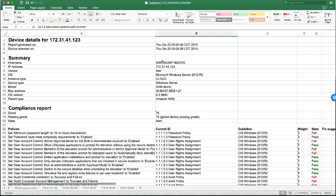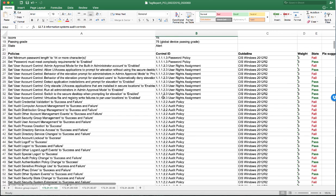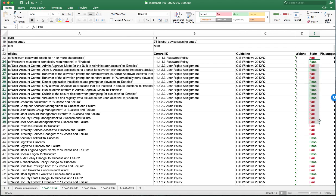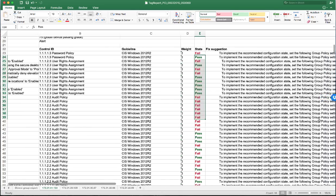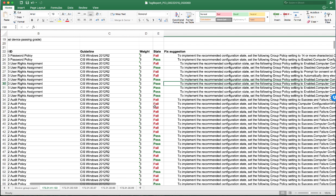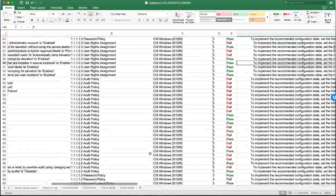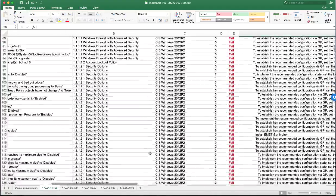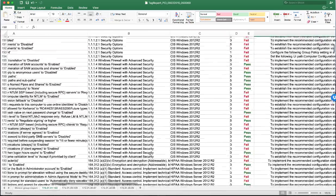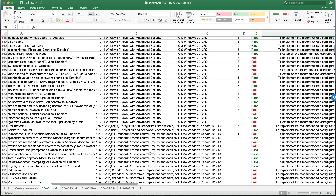What this is going to show you is that same information about the device. And then we're going to show you every single policy that was run on the device, including mapping back to the control ID of that specific guideline. We're going to give you the weight of the policies, the pass fail state, and include the fix suggestions to go along with that. This allows your operational people to be able to filter these columns, maybe for all the fails that have a weight of five, and utilize that to then create work tickets to go and remediate these issues. This report includes all the different guidelines that were scanned for this device. All of these are available to be able to take this and create those work tickets.